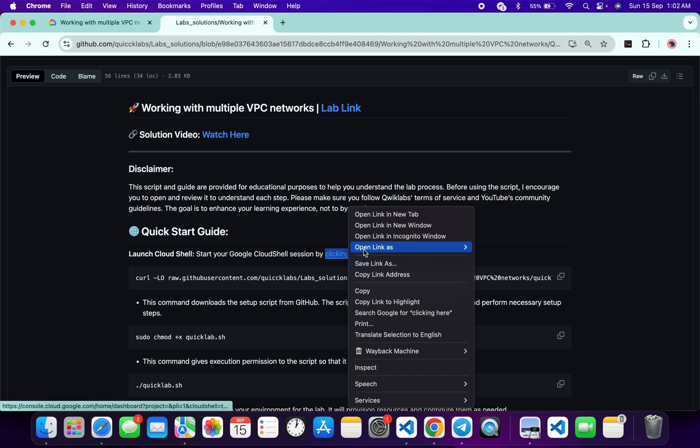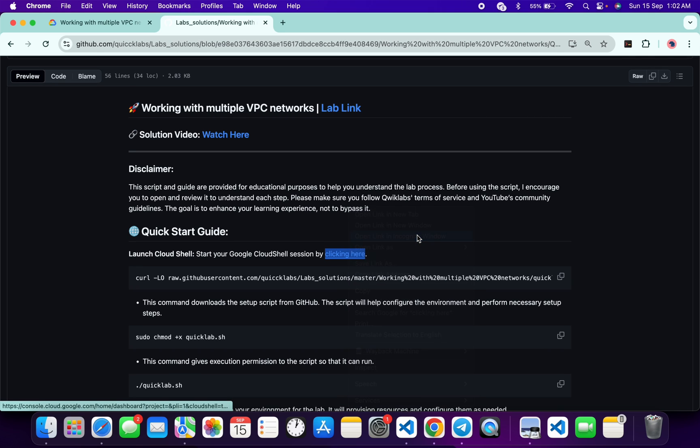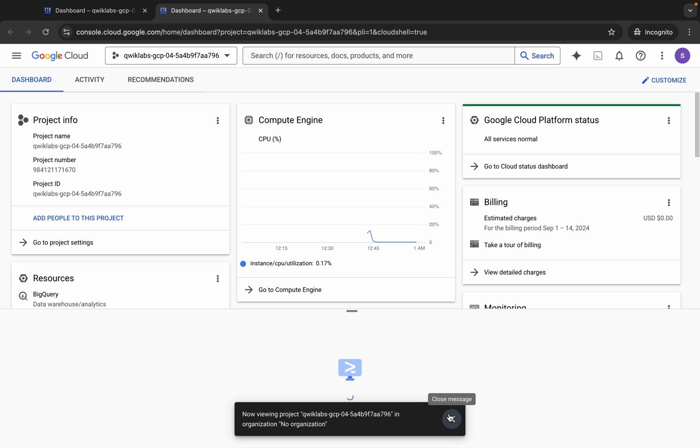This will act as your cloud shell, so just wait for that.